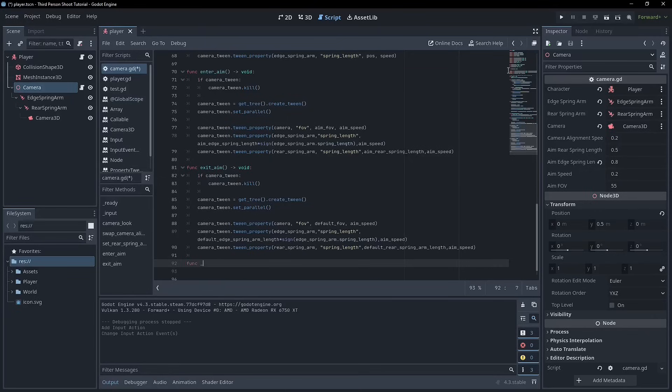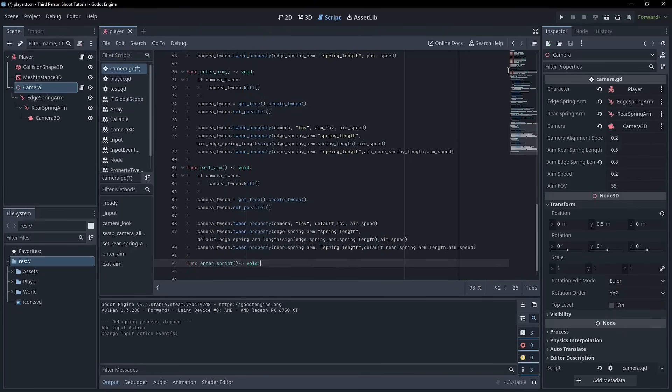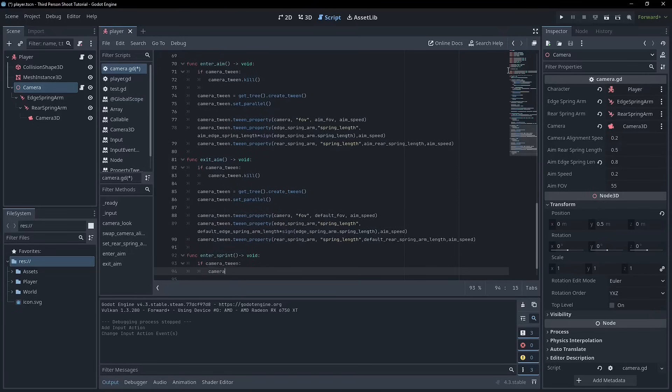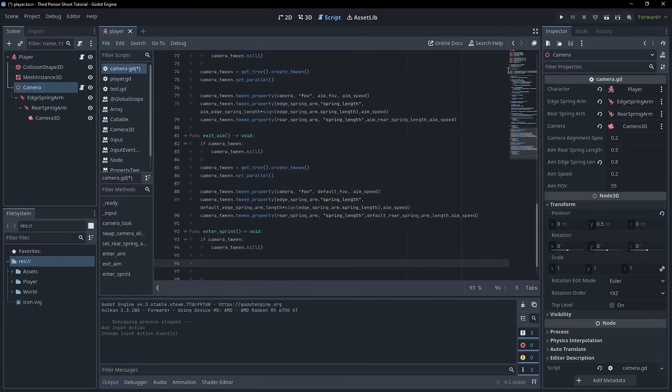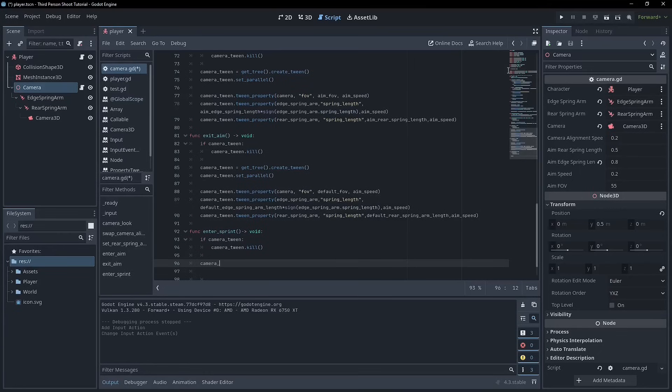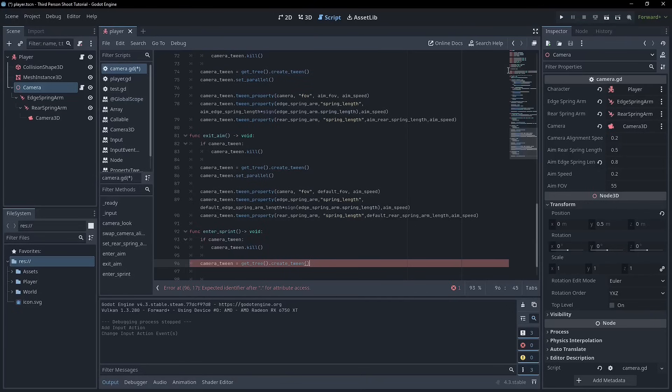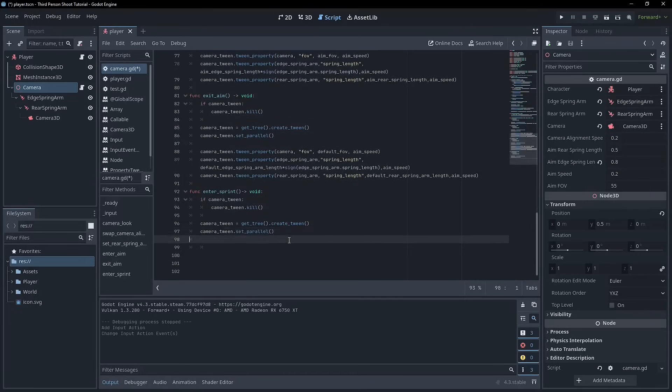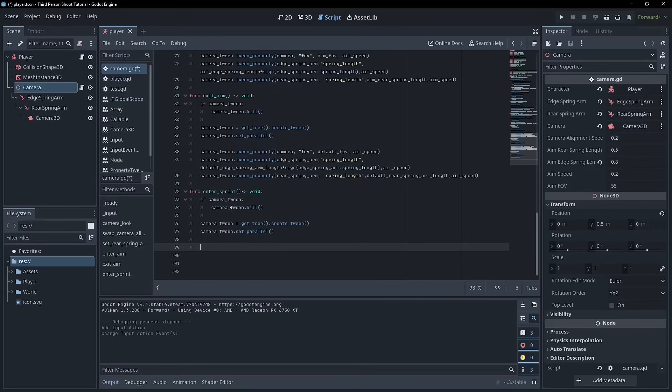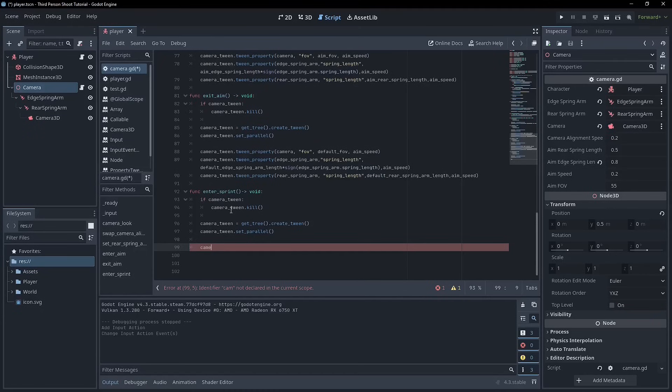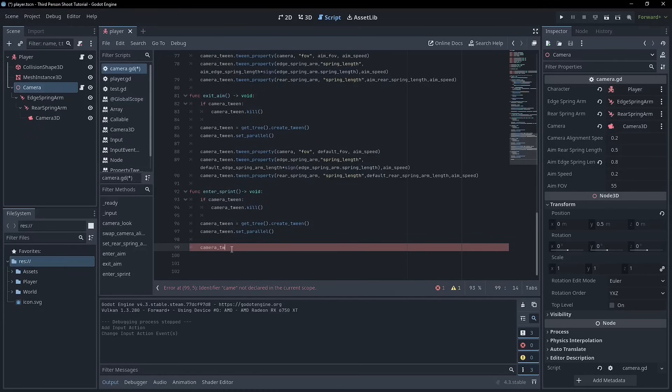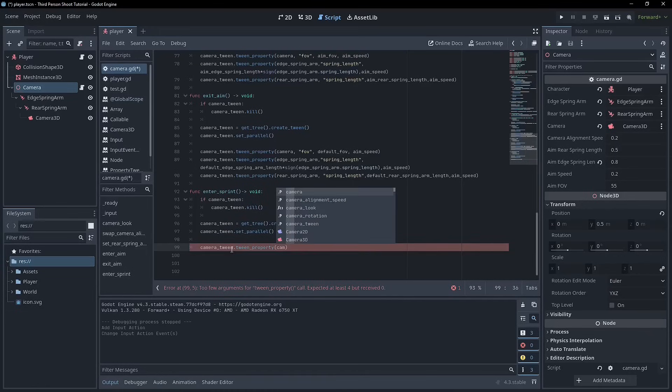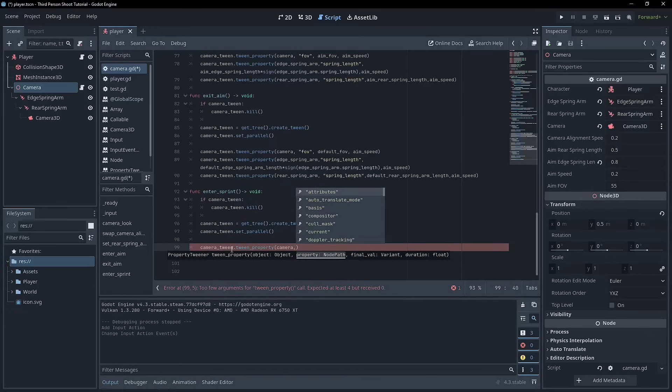So let's go and create a function called enter sprint and it's the same as before. Call void on this and it's literally just the same thing. So we'll go if camera tween then camera tween dot kill. So if we're entering sprint we want to go camera and then camera tween equals get tree dot create tween and we'll also set this up as parallel. I'm getting tired of typing so I'm going to copy and paste from above. All right so when we're entering sprint I'm actually going to set this up kind of similar to the exit aim. The camera tween so we'll write camera tween dot tween property and the object is going to be the camera. The main thing that we're going to worry about is the FOV right?